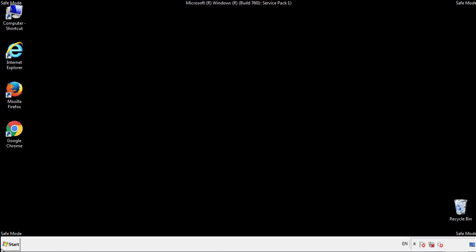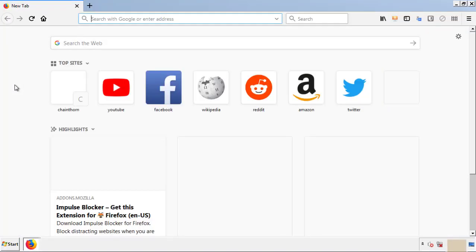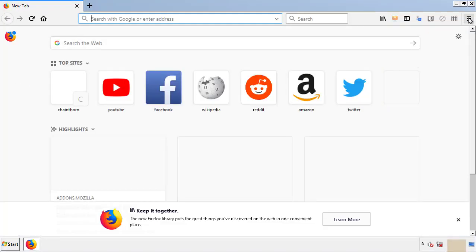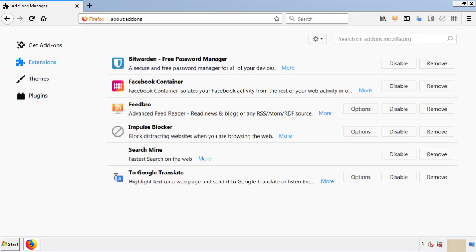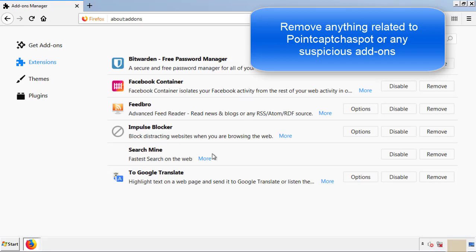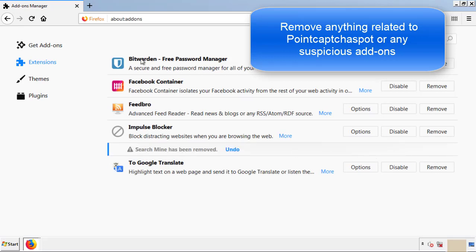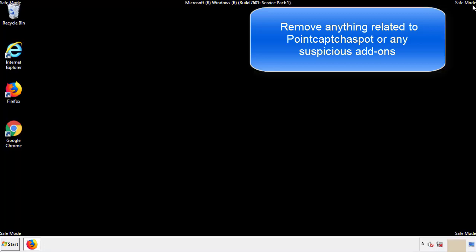We want to make sure there aren't any leftovers in our browser extensions, so we'll start with Firefox. Back to the menu icon and down to Add-ons. From here, look for any extensions that may be causing problems and delete everything that looks suspicious.